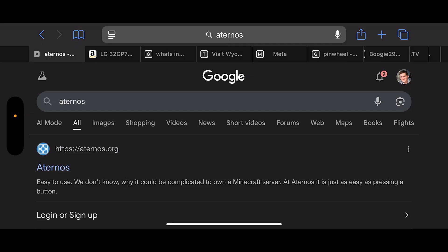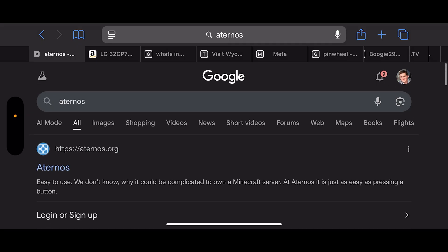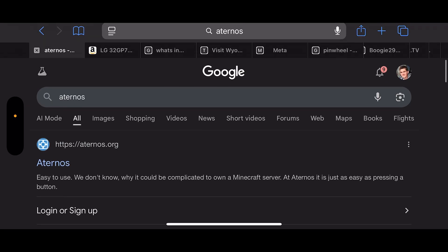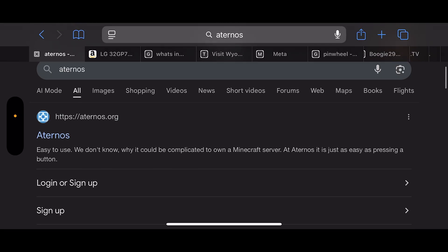First, open up a web browser like Safari or Google Chrome, and then search Aternos. Go to the first web result, Aternos.org.